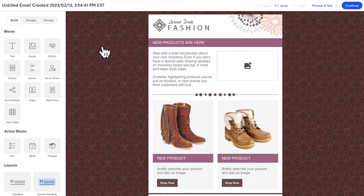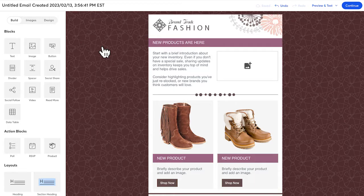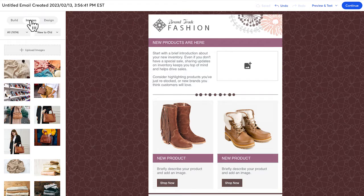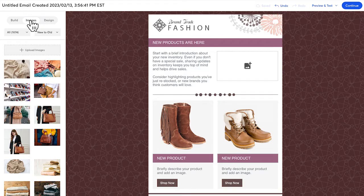There are two ways you can add images to your email. You can edit the existing placeholder images or you can drag in your own images directly. To get started, click on the Images tab. If you've already uploaded images, you'll see them listed here.